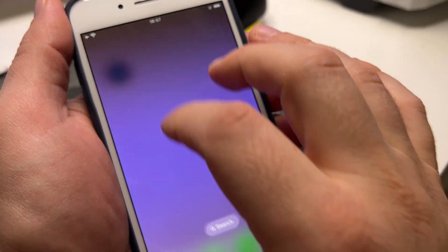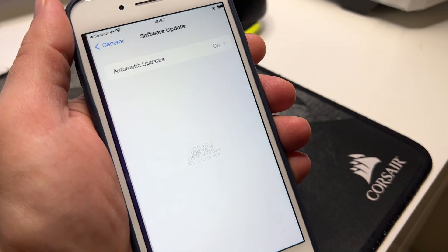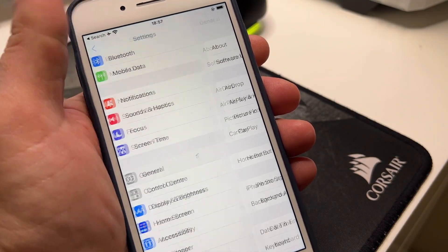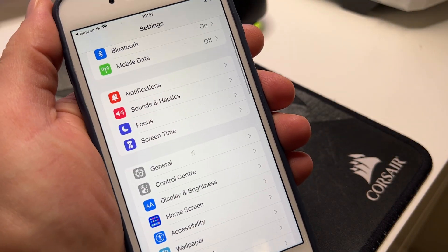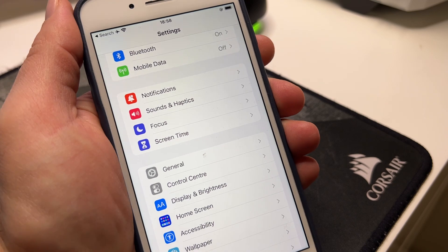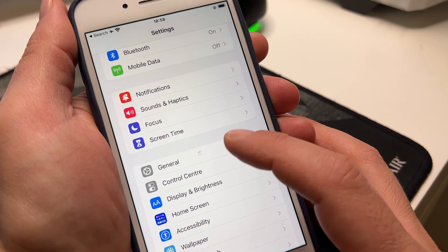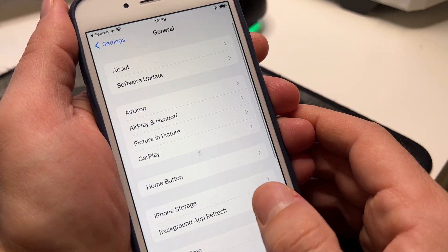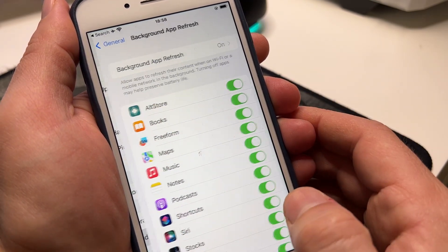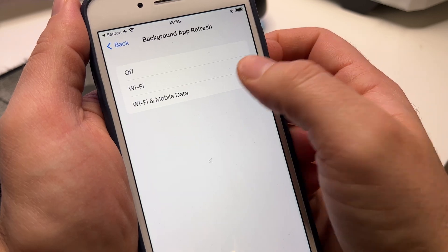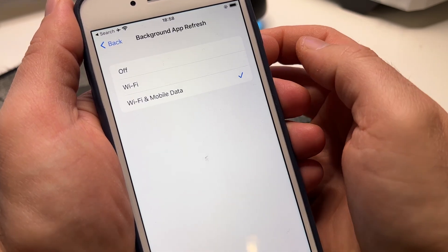So to get the app guys, all you need to do: you just need to open the Settings first, then go to General and enable Background App Refresh. The Background App Refresh should be on.